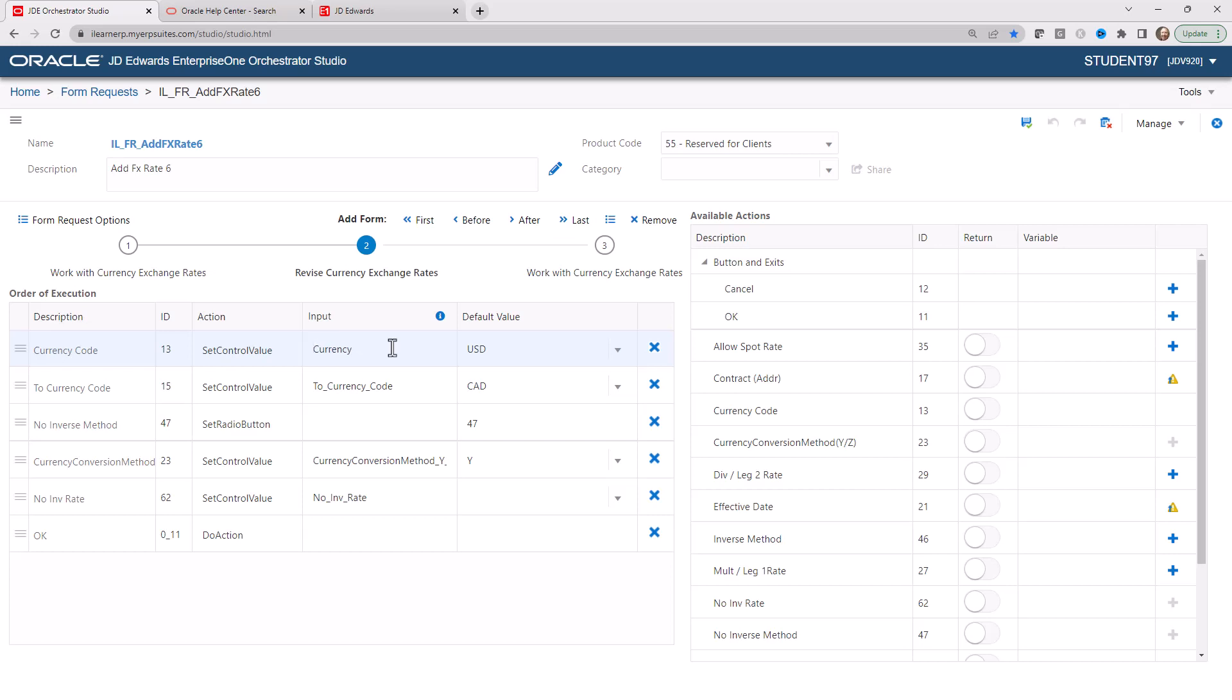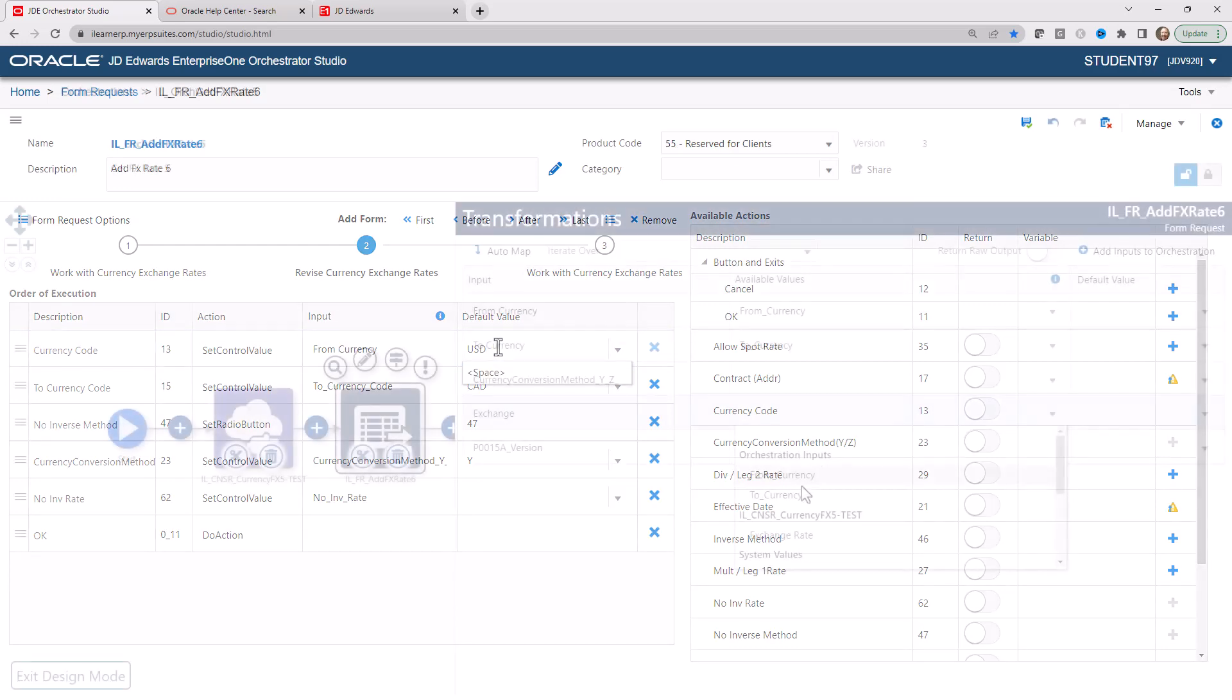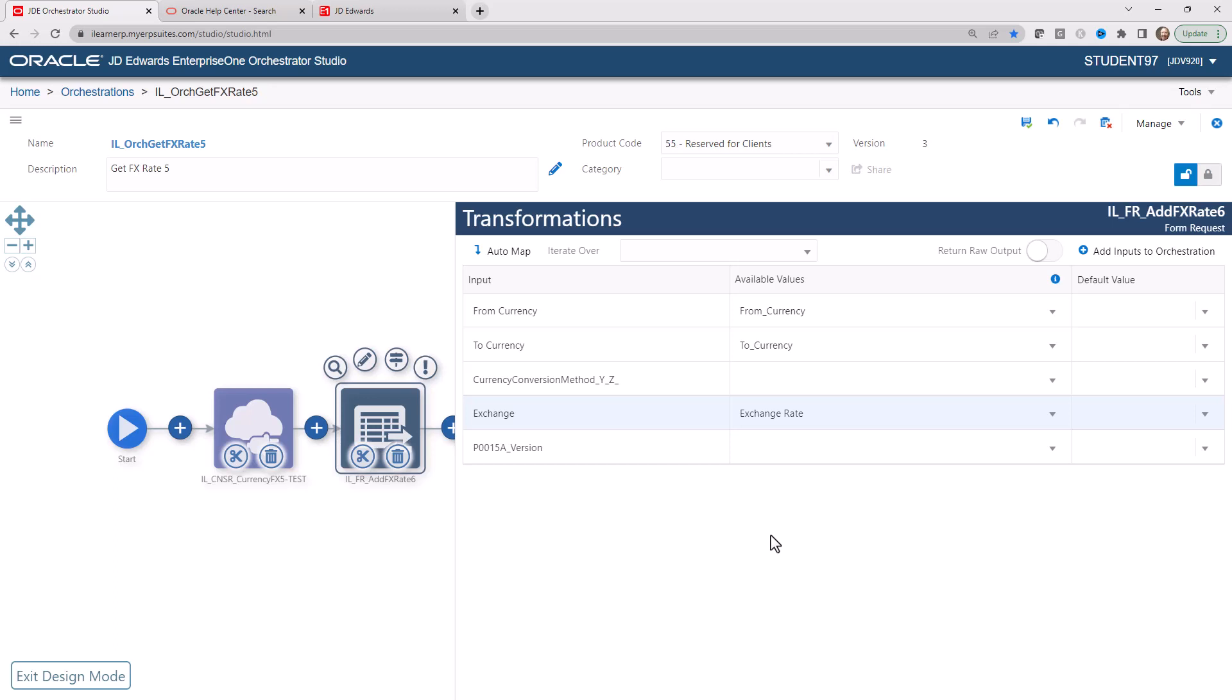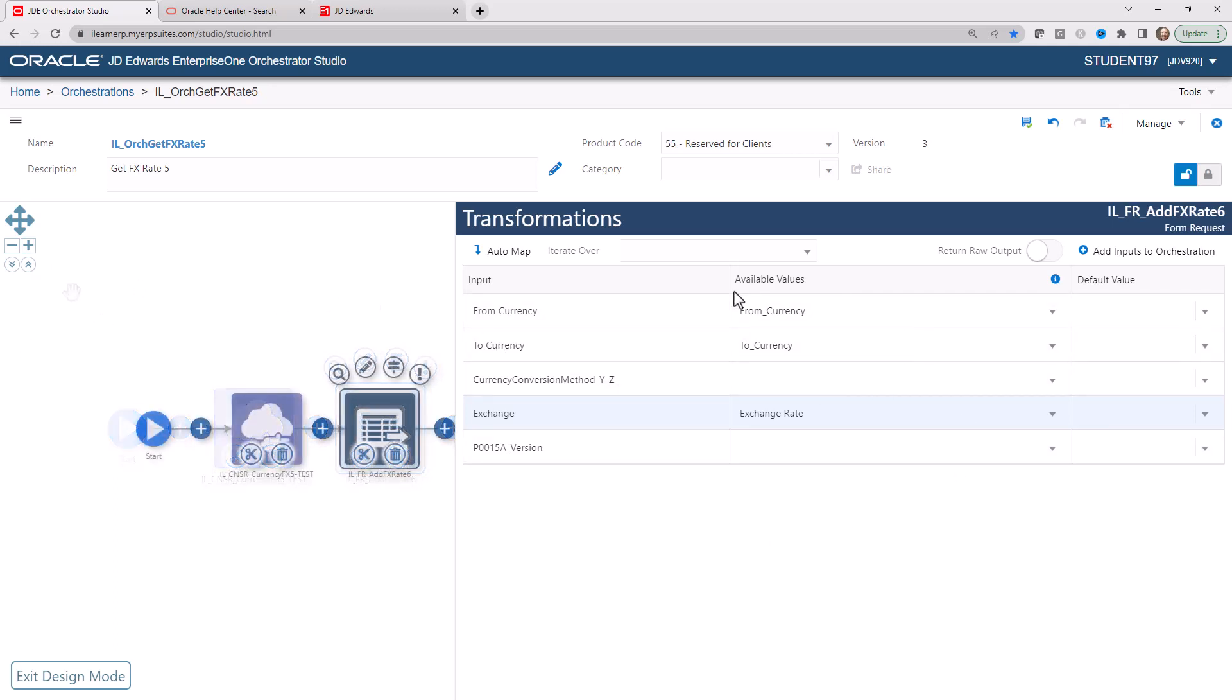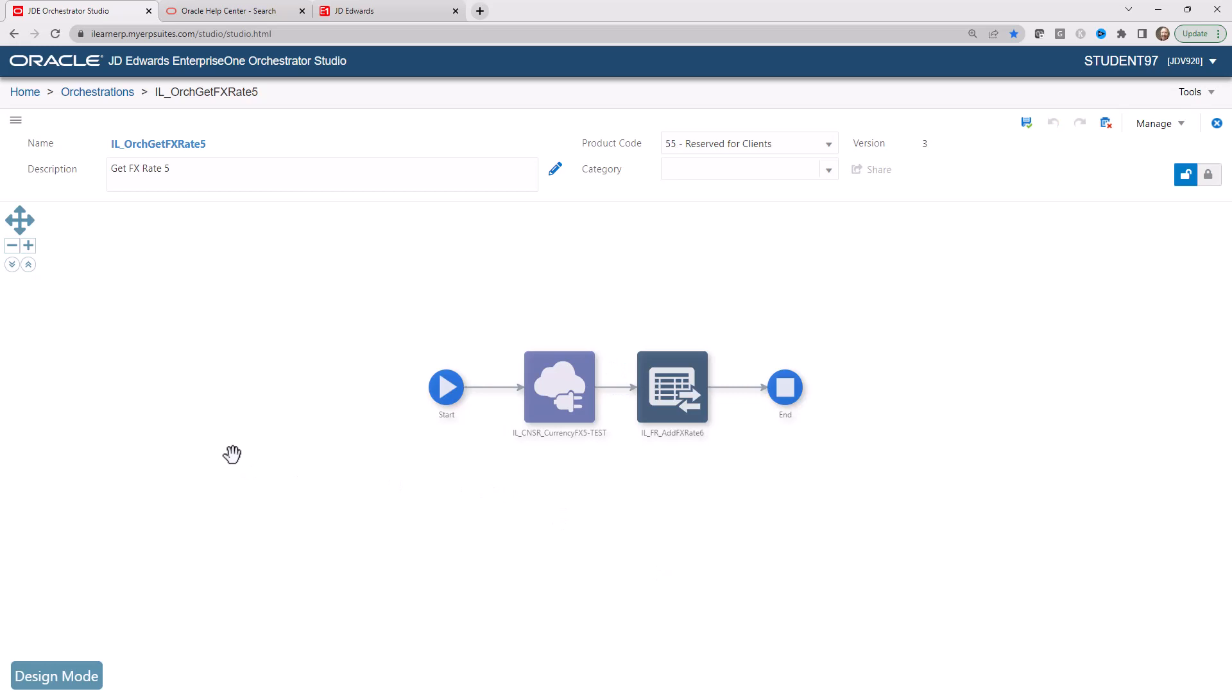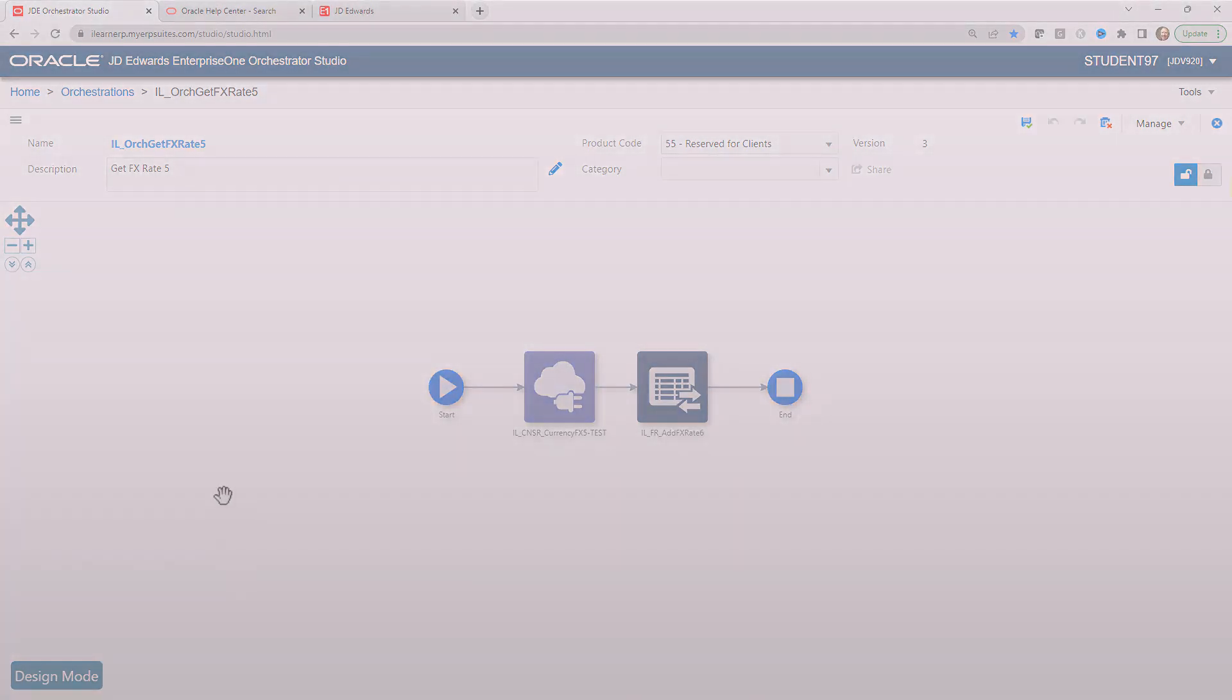And so we're going to make this our From Currency. And then we're going to go down here and we will select that. So these are the three things that we want to have part of our transformations. Once we have that, we'll go ahead and click on Save again. Now everything should be lined up to run for our orchestration.